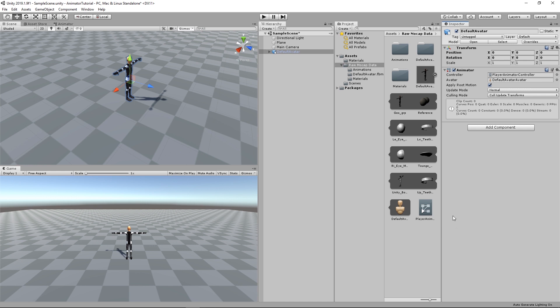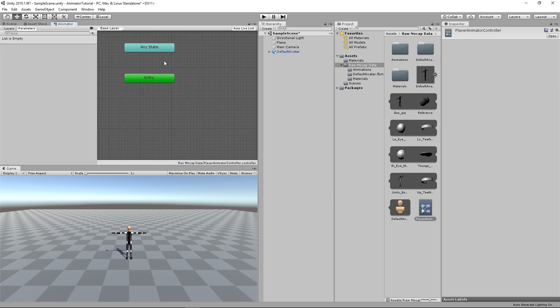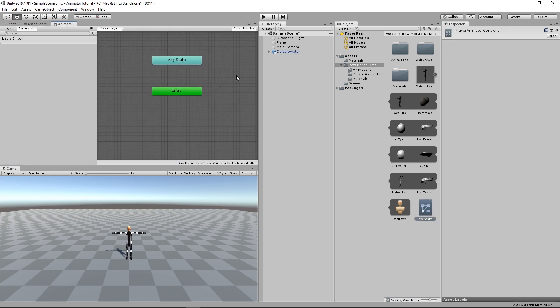So now we've got ourself a controller. To start adding the animation, just double click the controller here. And it will open a new window, the Animator Window. We can edit and add all the animations and the relationships.